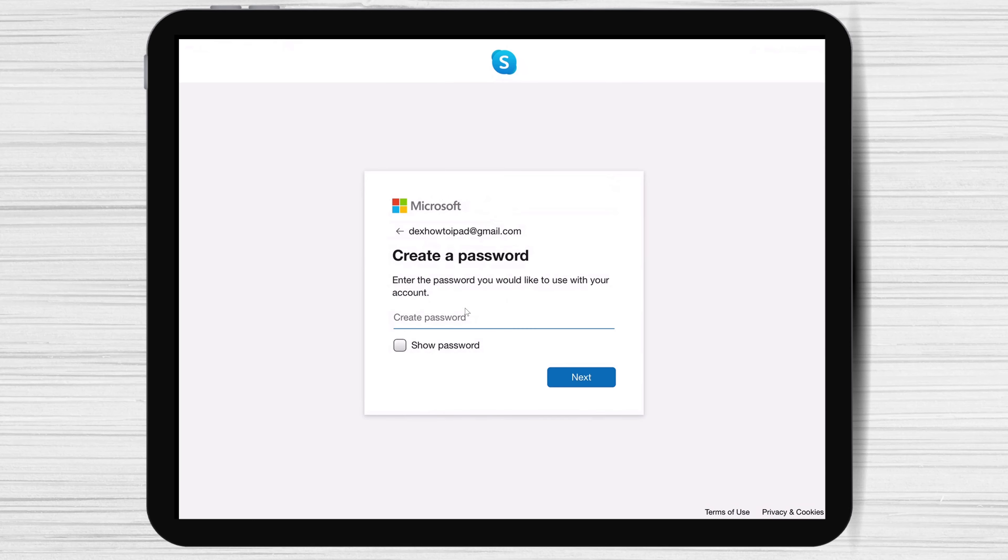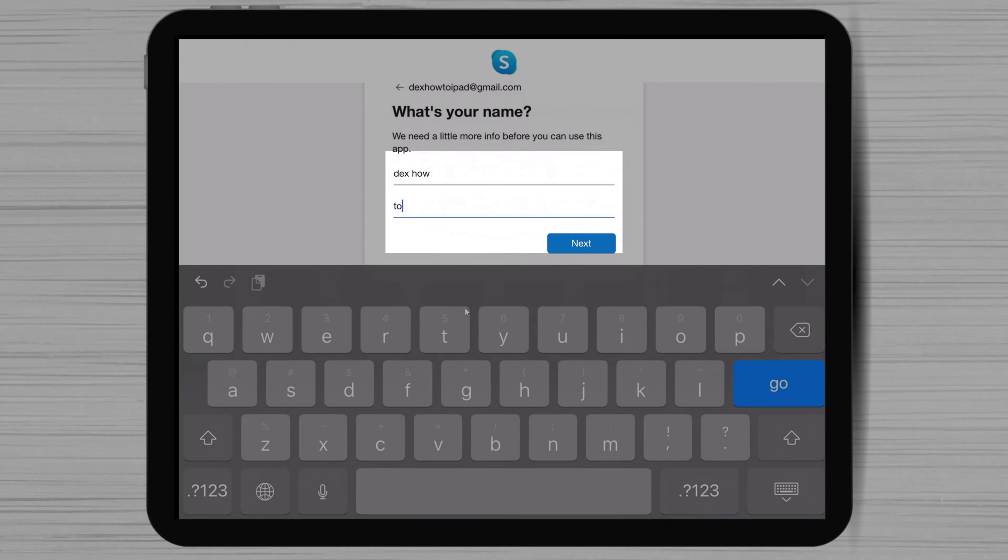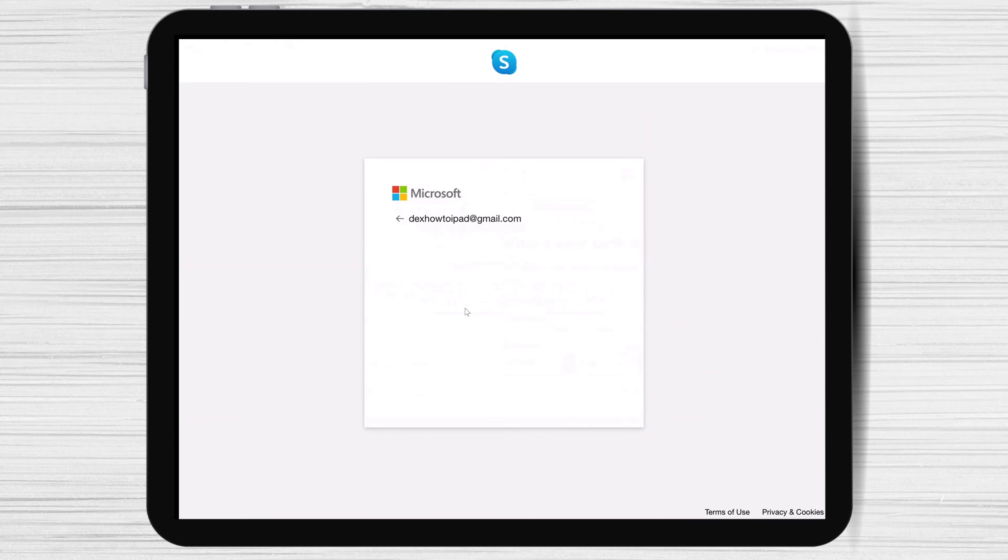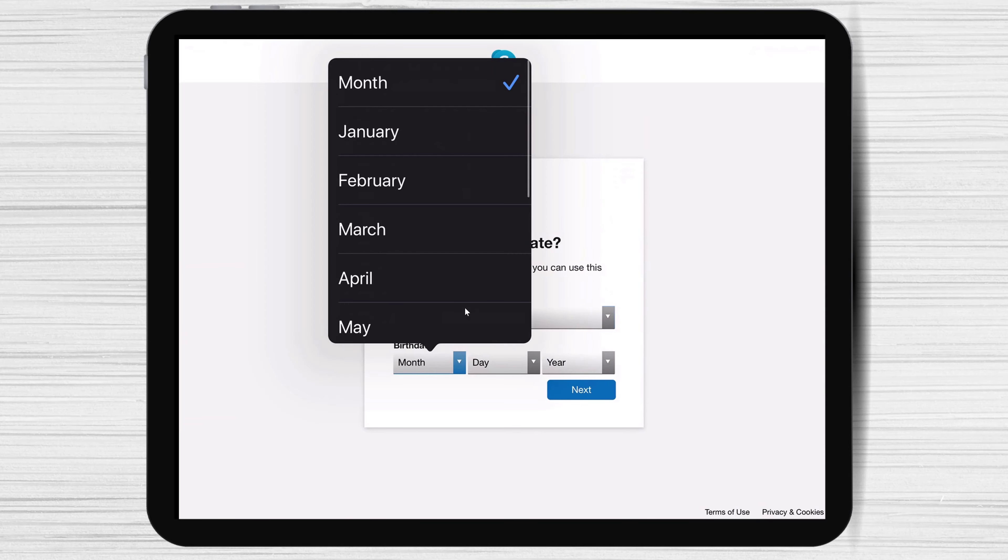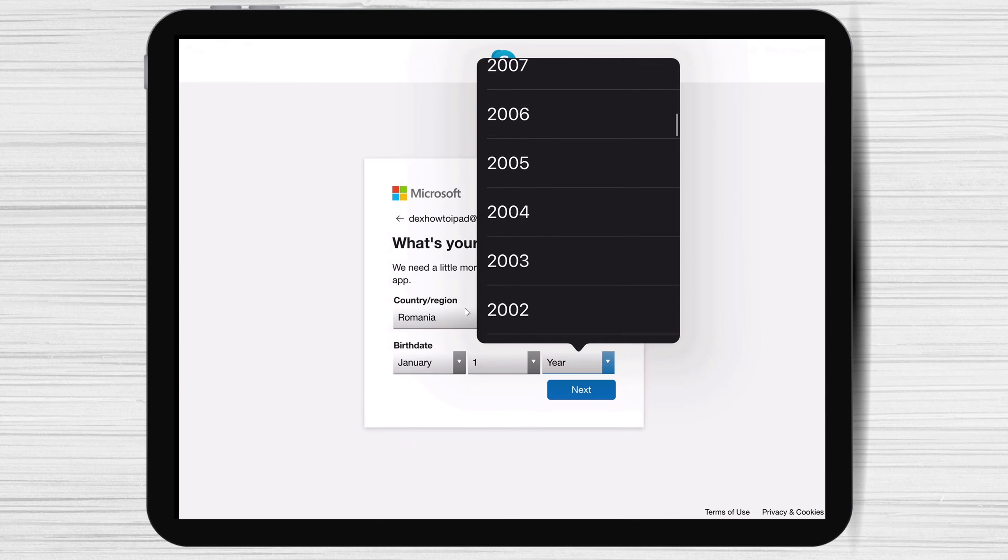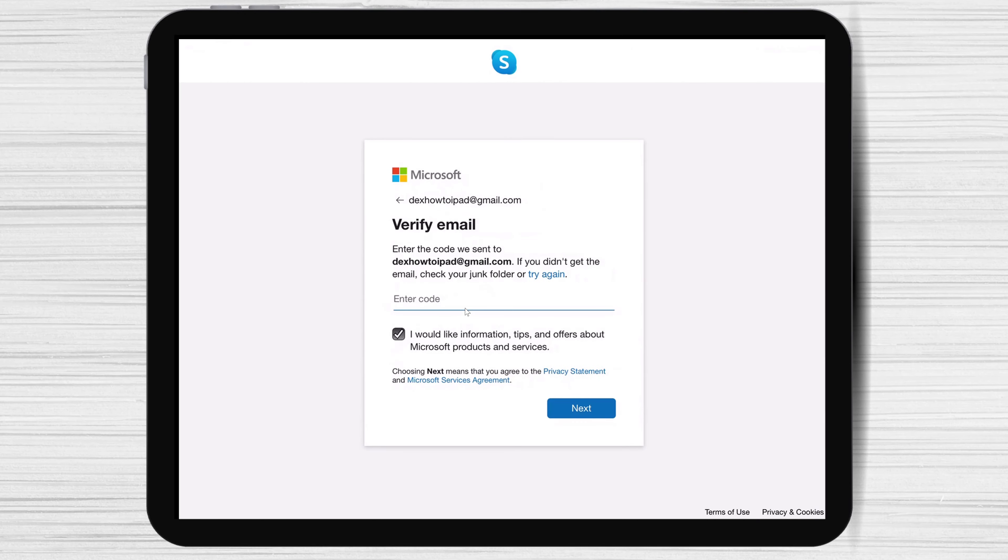Write a new password and tap next. Write your first name and last name and tap next. Select your birthday and country. Now tap next.